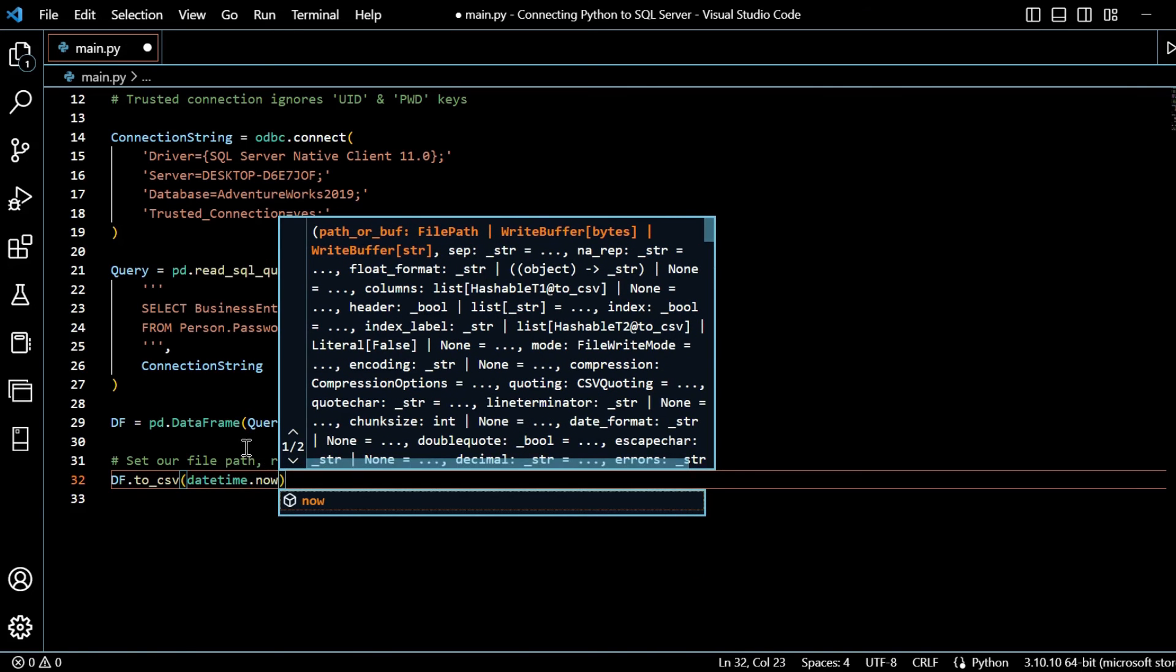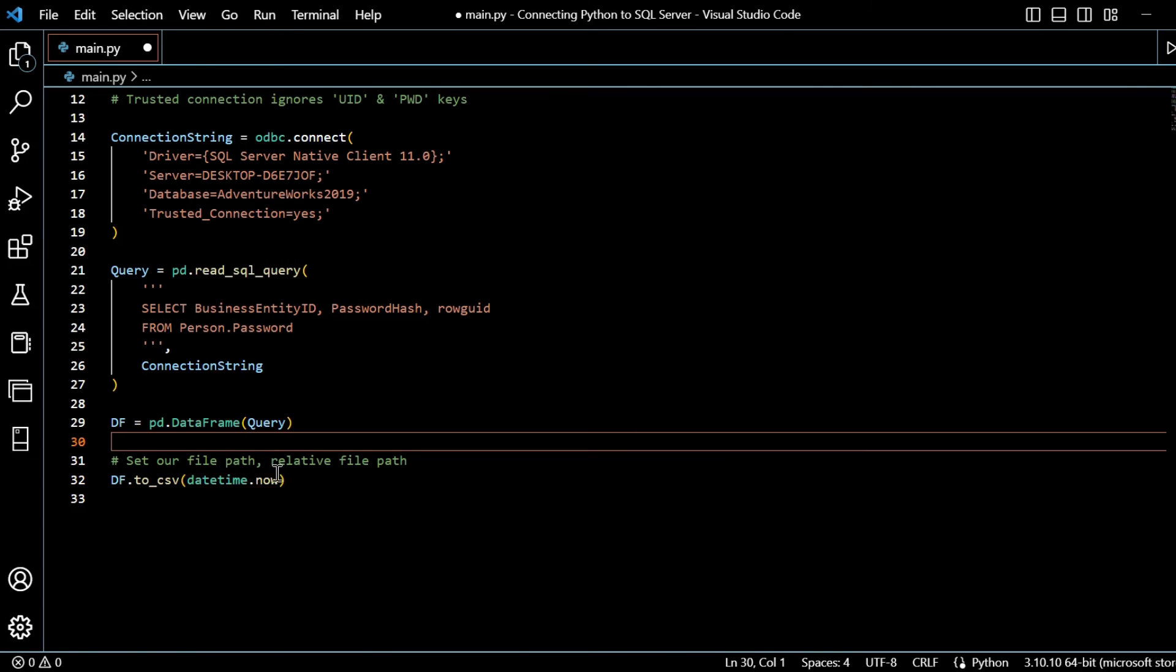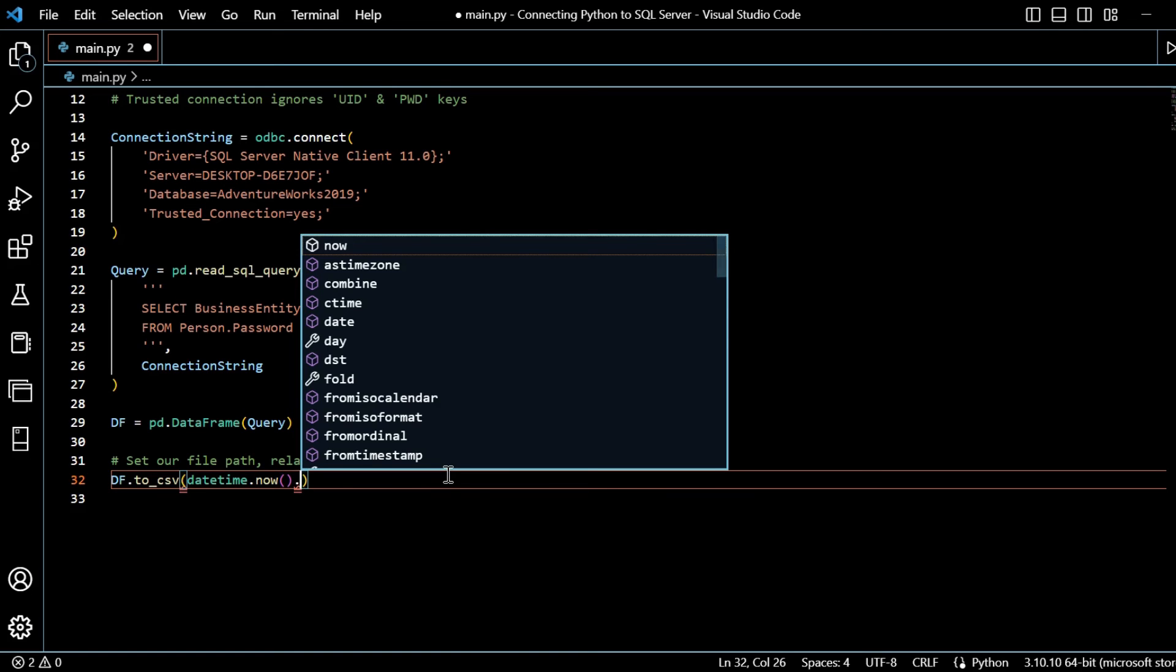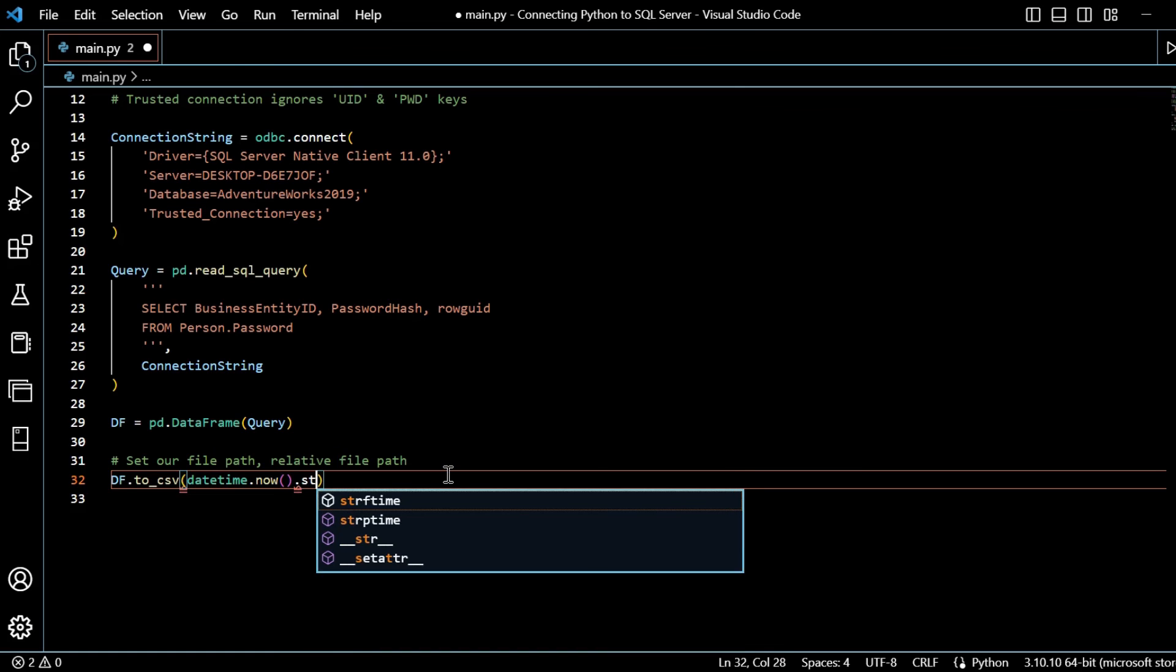And within here, we will specify - we're going to take the date time from our date time that we imported. But now, get rid of this blurb again because it gets a bit annoying. Date time.now.